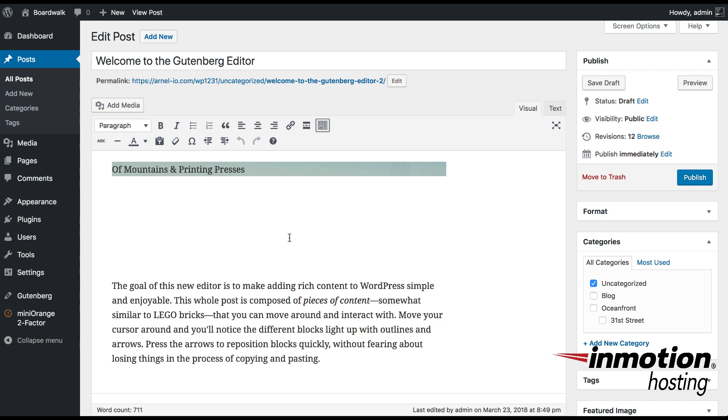Now this is important for those of you who are using plugins where that plugin relied on the MCE editor. An example of one may be the embedding plugin that's used for embedding PDFs or Word documents.